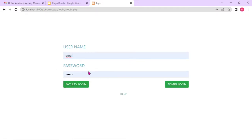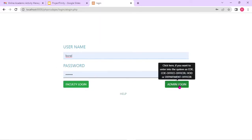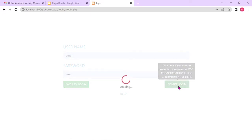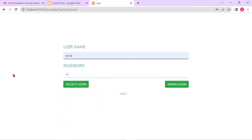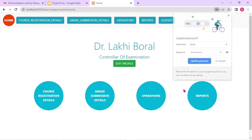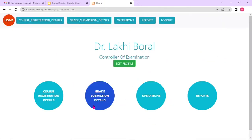If it is a COE or COE office officer or HOD or department officer, these types of users are called admins, whereas if you are a faculty, you'll be clicking on faculty login. Right now this user is admin, so let's get into the system as an admin. I gave a wrong password first, so let me correct it. Now, as soon as I give the right password, this particular window comes showing the name of the particular user and the role of the user.